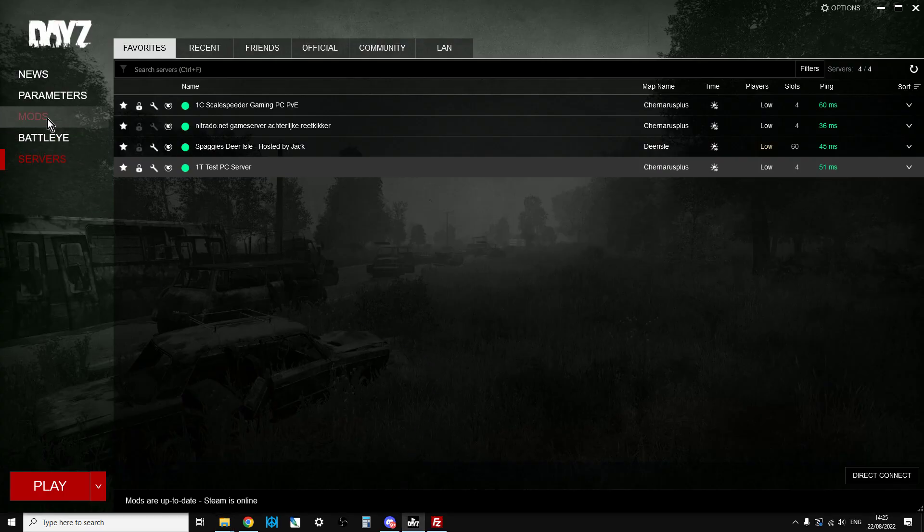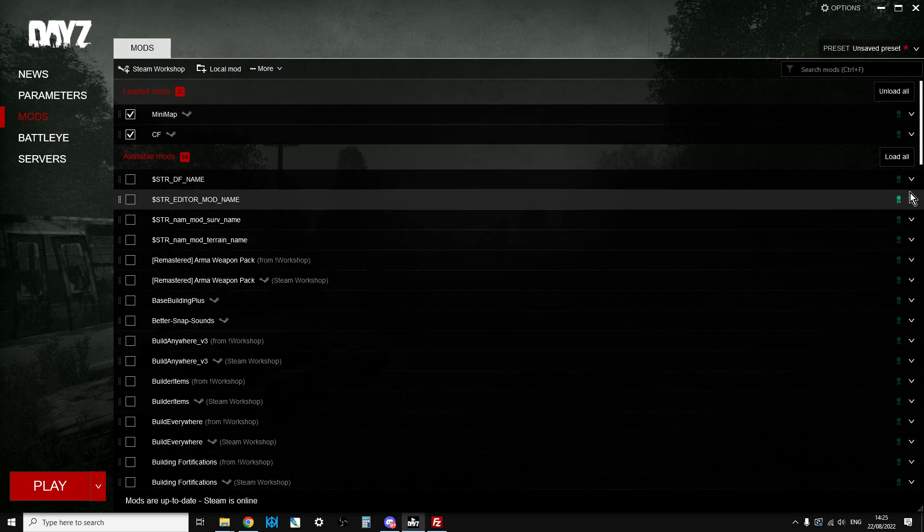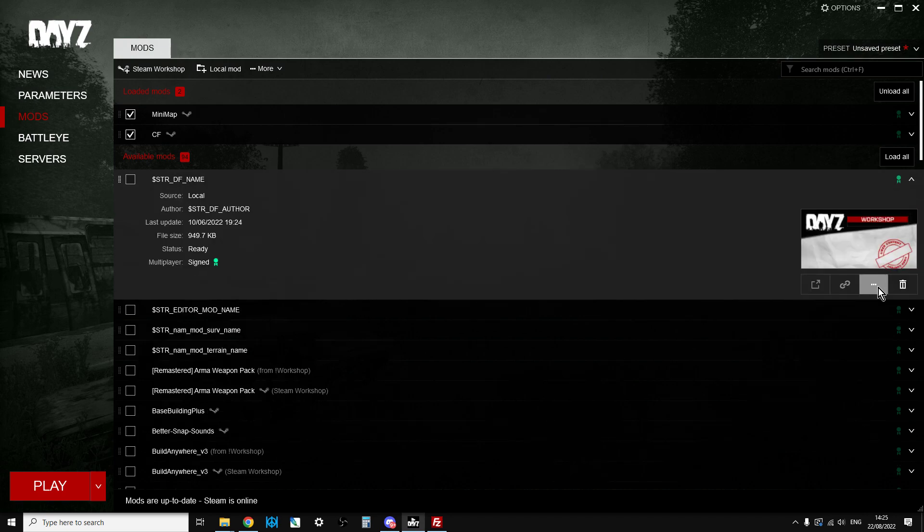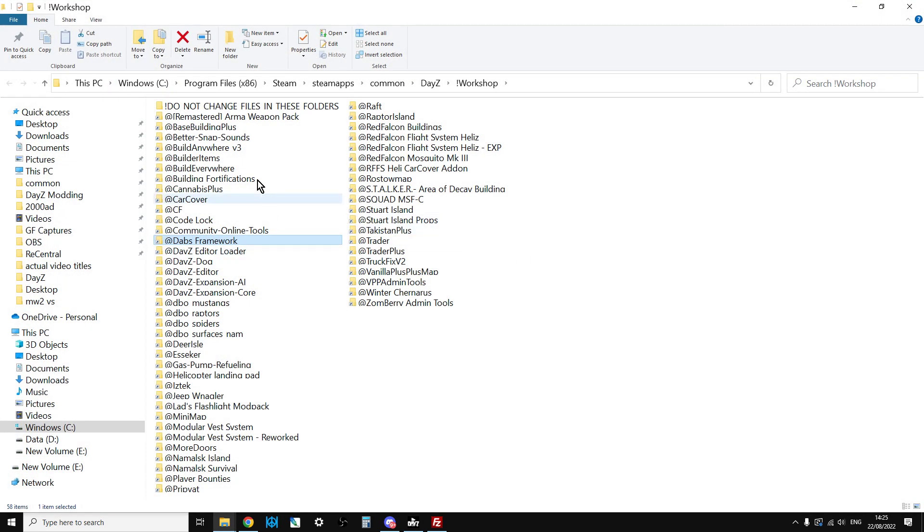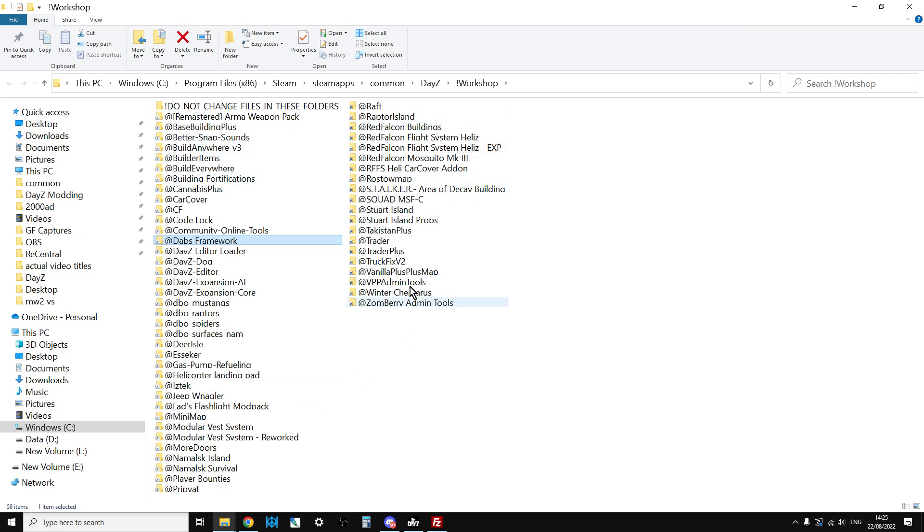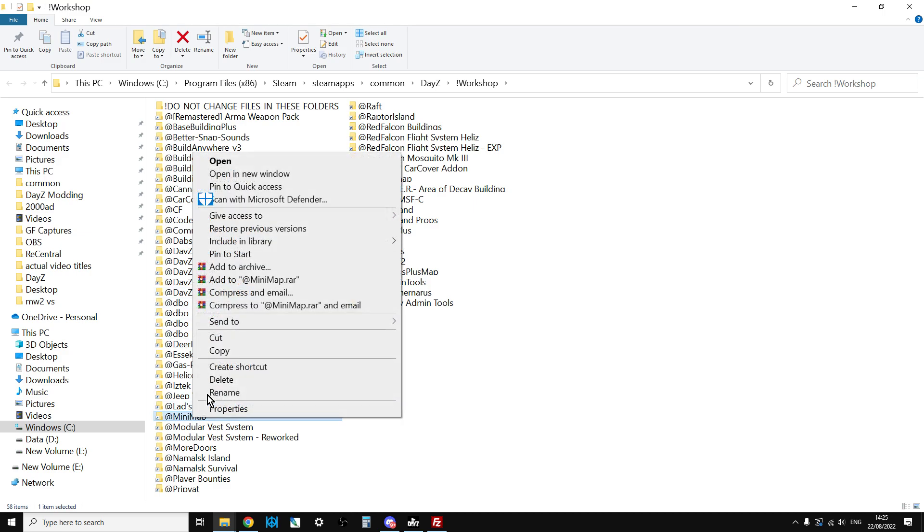Where that lives on your PC is inside your DayZ folder. If you're not sure where that is, in the launcher just go to mods, pick any mod, click on the little right arrow on the right hand side, click on these three dots, and click open folder in Windows Explorer. It'll open up your workshop folder inside DayZ and you can see all your mods here.